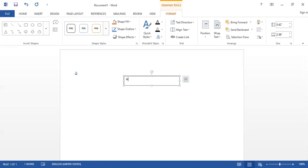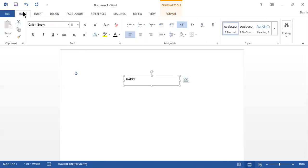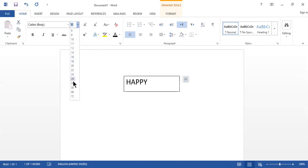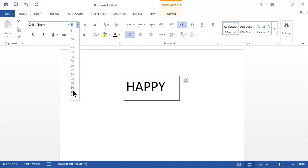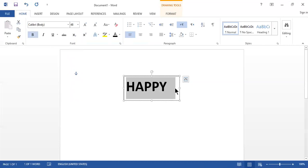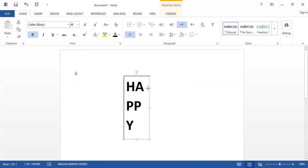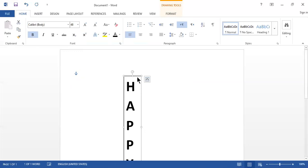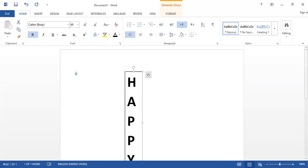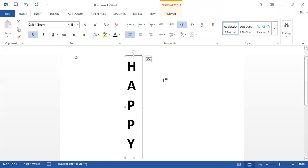Increase the size of the text from the Home menu — select the text, go to Home, and increase the font size, for example to 48, and make it bold. After that, resize the text box, and you will see each character automatically jumps to the next line, making your text vertical.